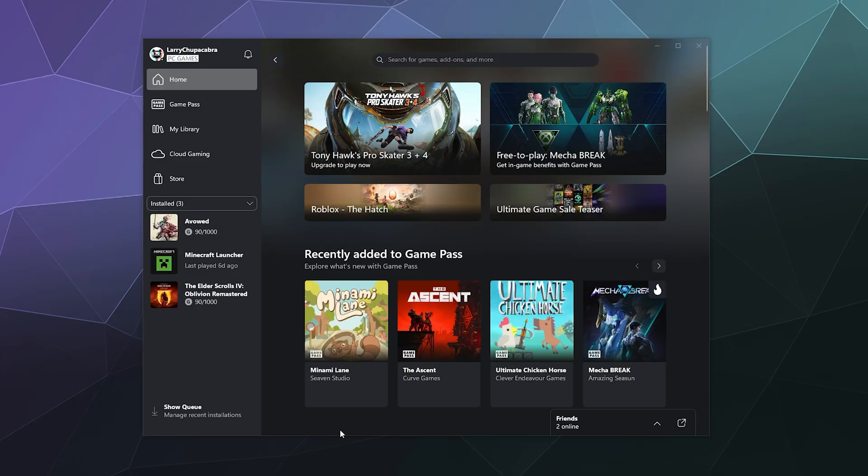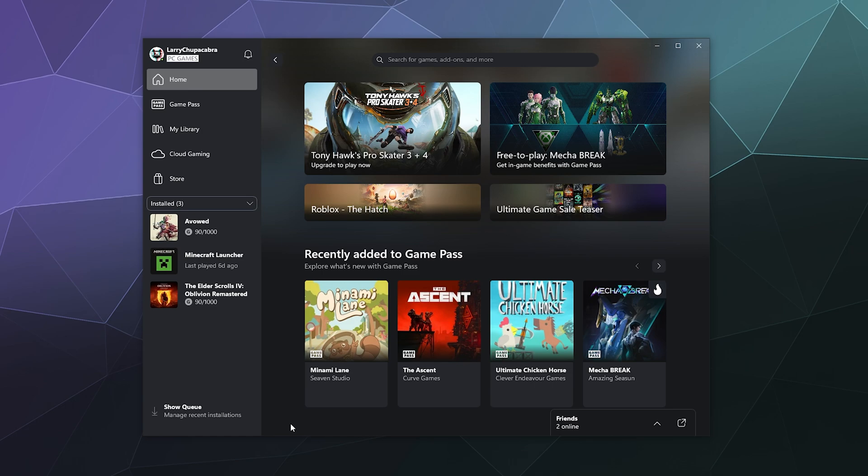All right, welcome back, ladies and gentlemen to the Chupacabra Tutorials channel, I'm your host Larry. Today I'm going to talk to you about how to repair games that you think might be broken that you have installed through the Xbox desktop app.